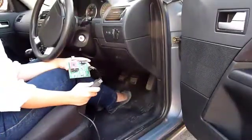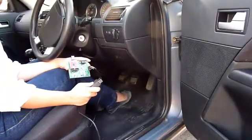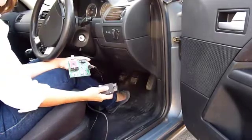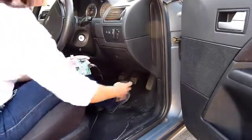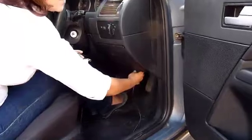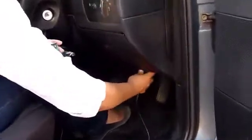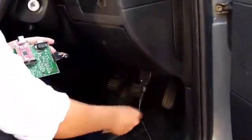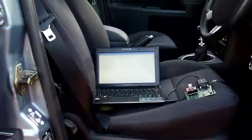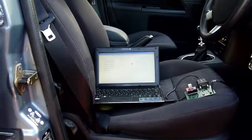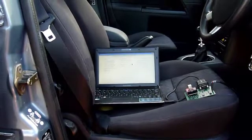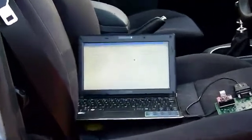We will begin by connecting the OBD software to the car via the OBD connector. Usually the OBD connector is located under the dashboard on the driver's side. You can see here that we have connected to the car and we are now monitoring various parameters such as RPM and vehicle speed.